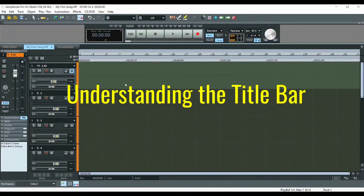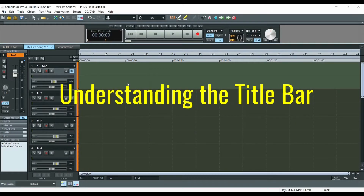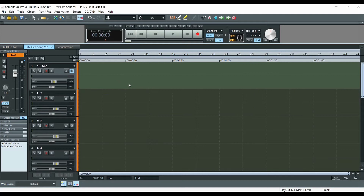Welcome to the first session. In this session, I want to give you a brief overview of the VIP window. What you see in front of you here is known as the VIP window, and there are many different parts that I'm going to show you.